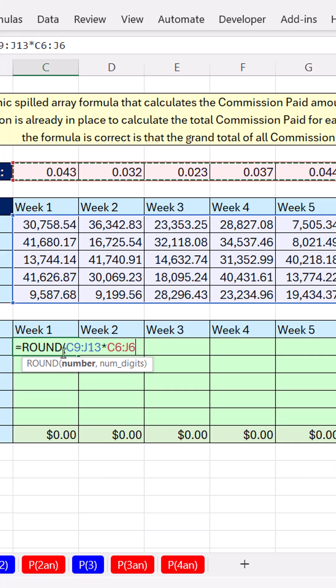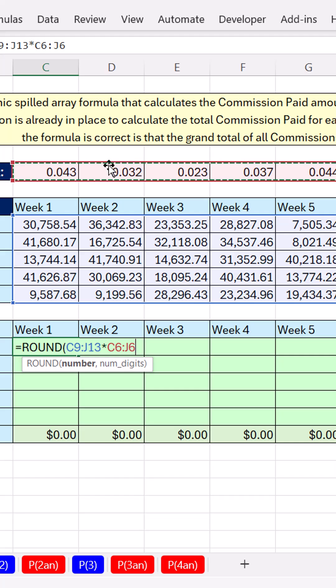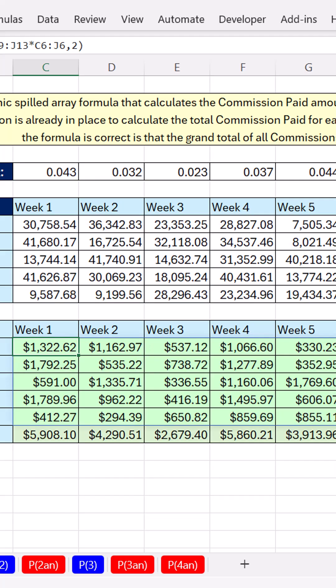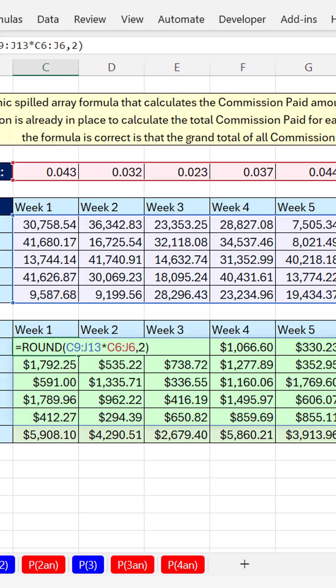And when this spills, it will know to take that and multiply it by all of these, this column header, times this week two set of numbers, comma, two, close parentheses, Control-Enter, and bam! That is Microsoft 365 Excel making our life easy.